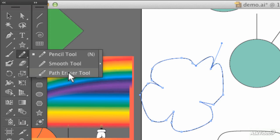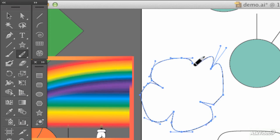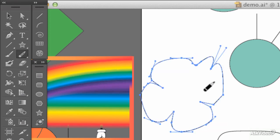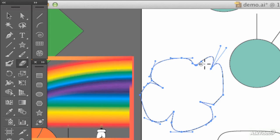You could try using the path eraser tool. This only erases paths, and you simply paint over the bits you want to erase. But I have to say, I'm not a big fan of this one. I really do like the eraser tool in most circumstances.